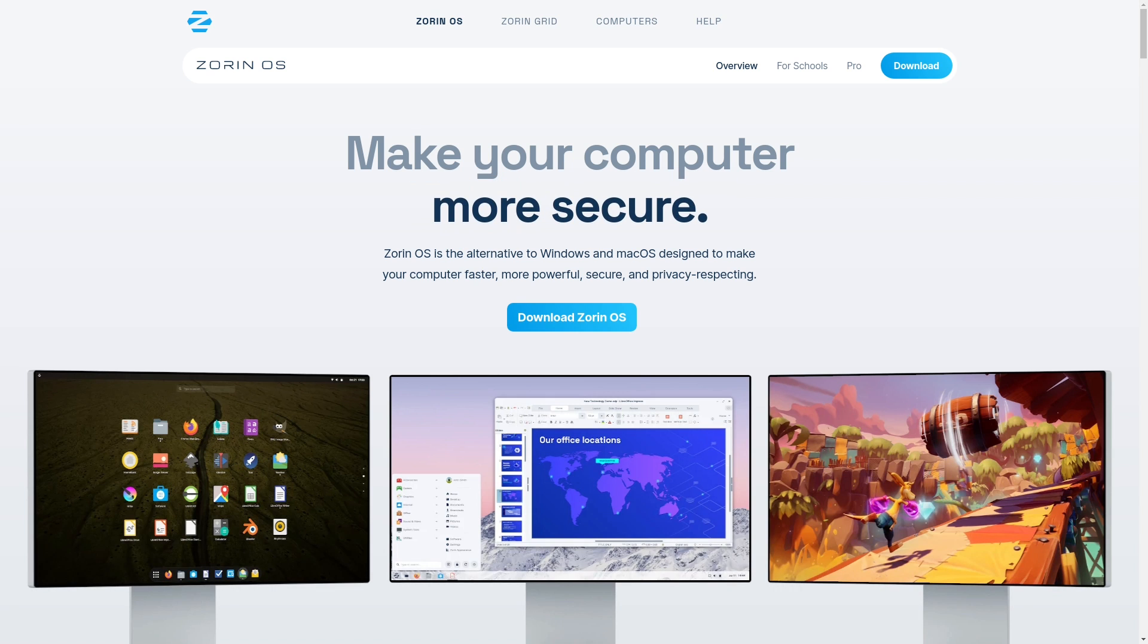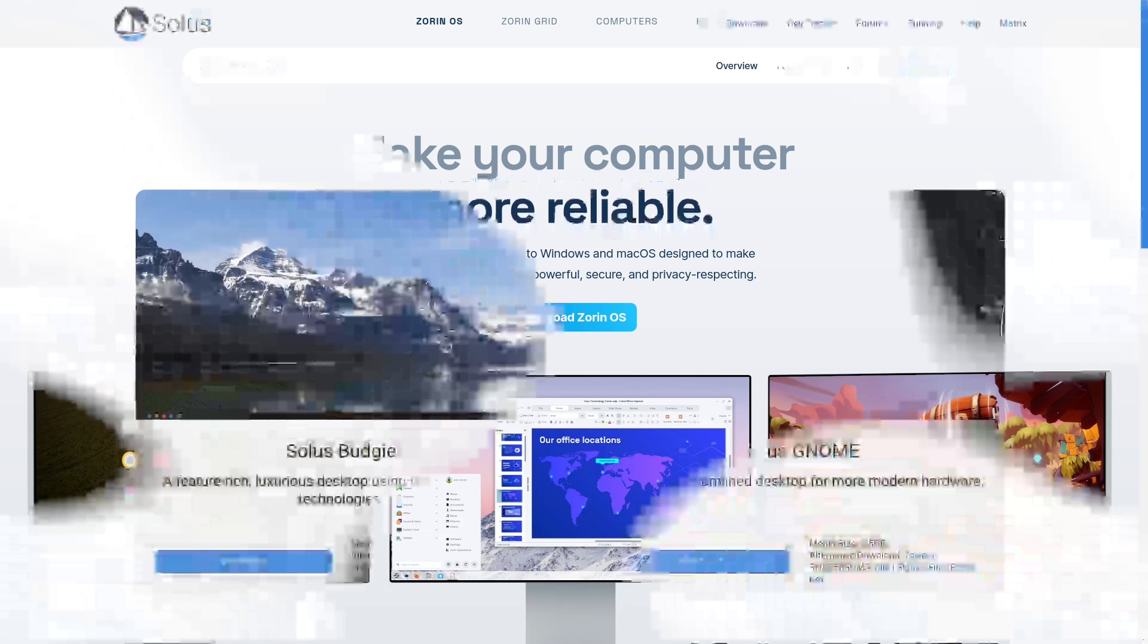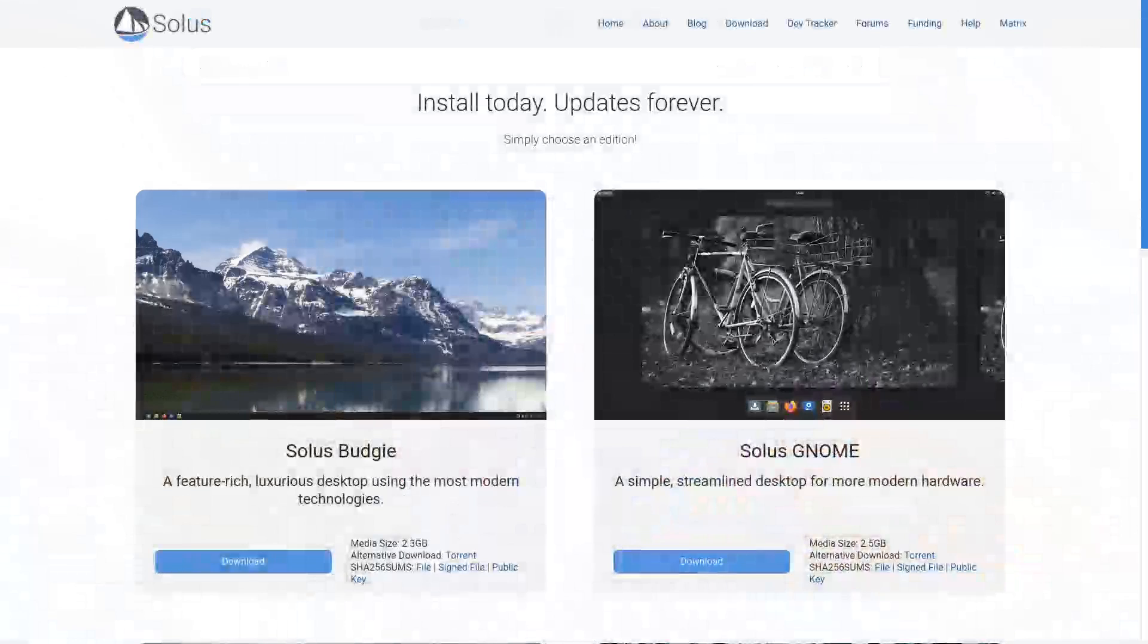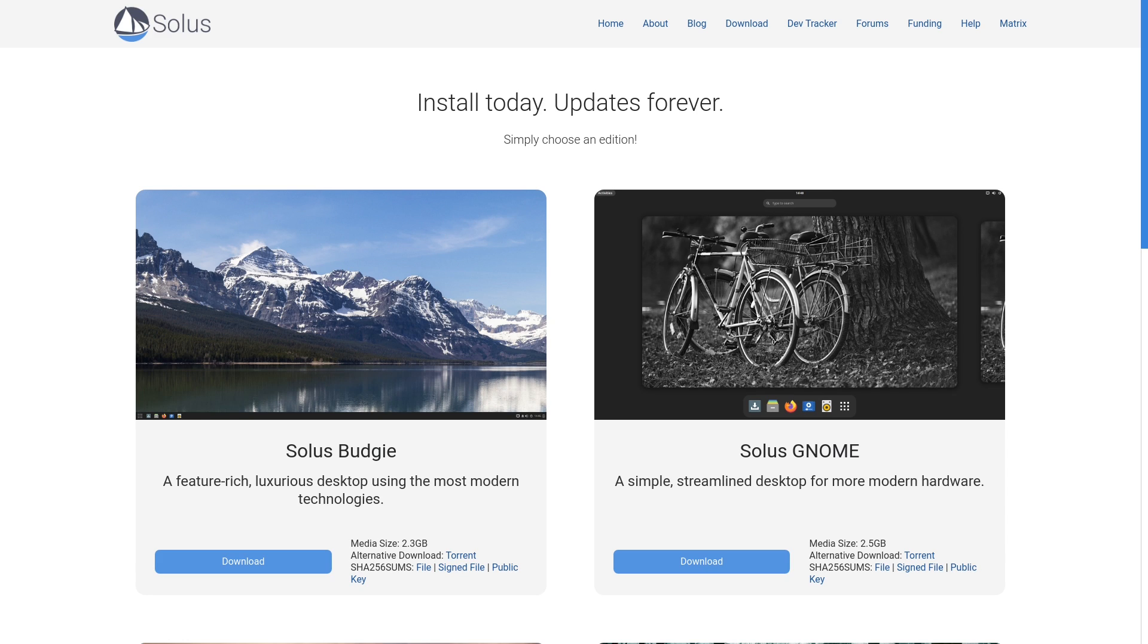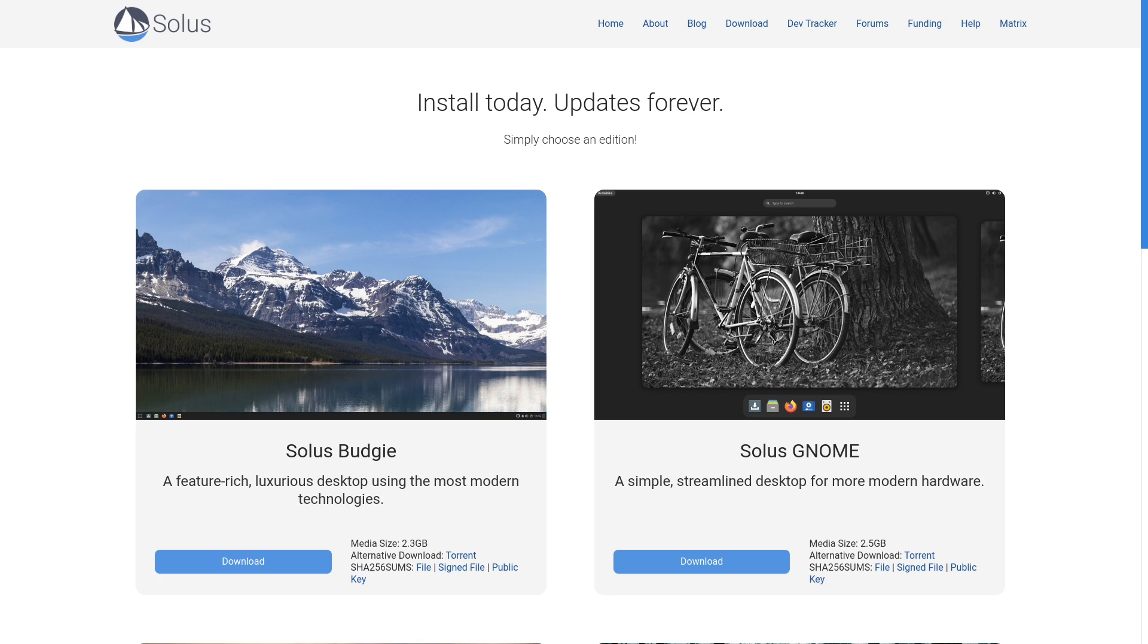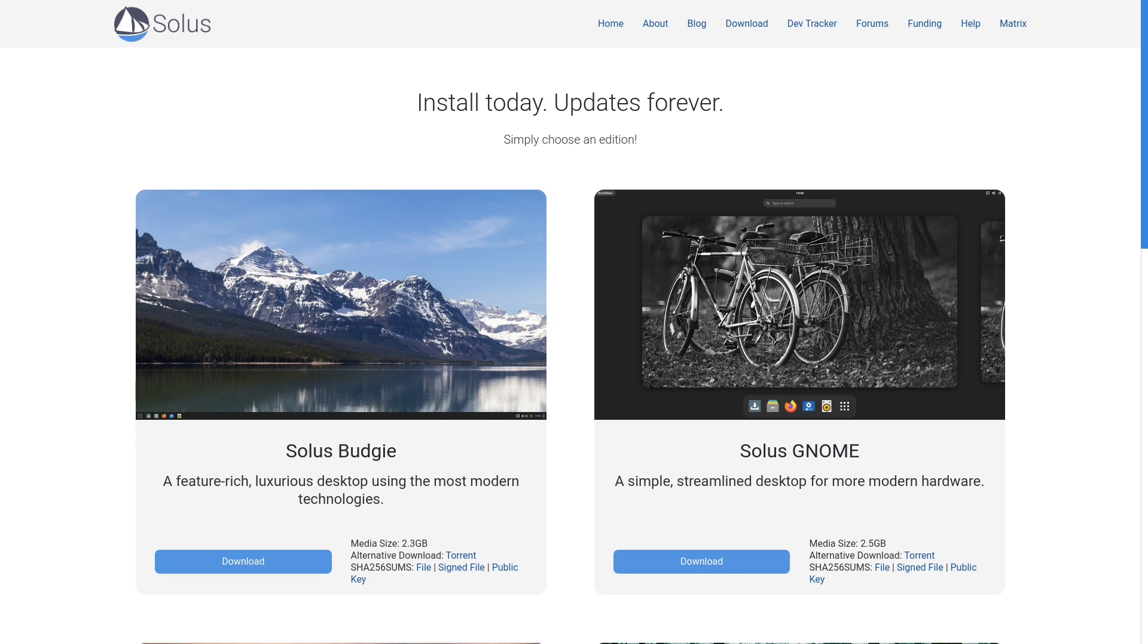We're going to move on to the next one, and the next one is Solus OS. Solus OS is an independent distribution made independently from all other Linux distributions. It actually uses the Budgie desktop, which is based off GNOME, but it doesn't feel like GNOME really. If you don't like the Budgie desktop, there's GNOME available, regular standard GNOME available, there's Plasma and MATE.